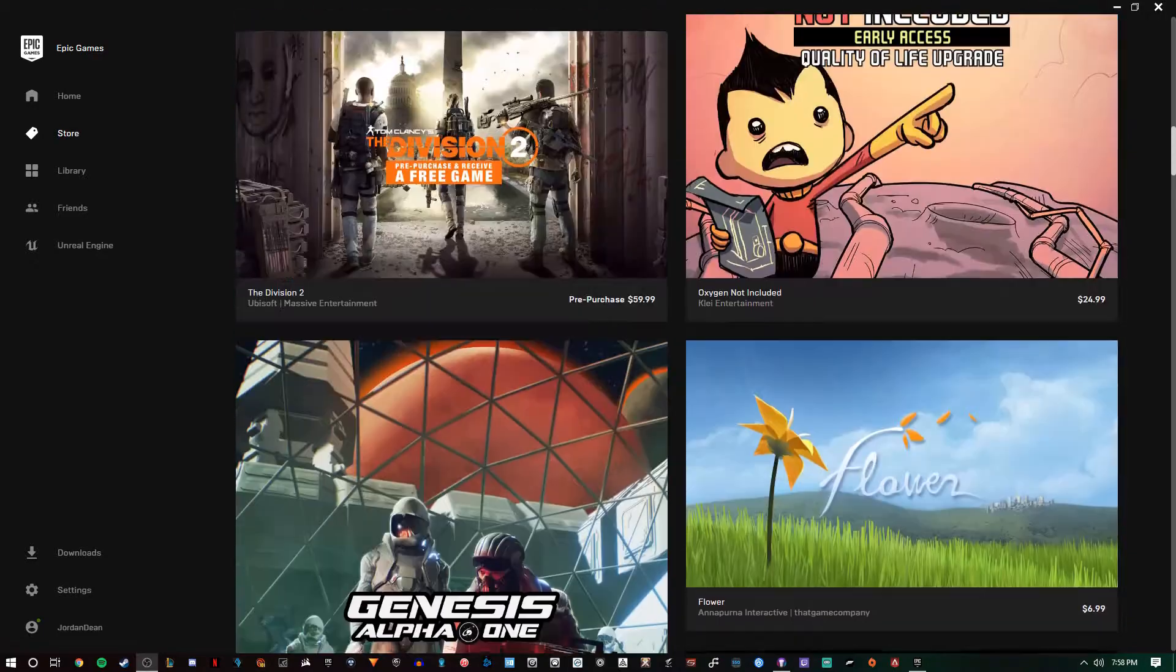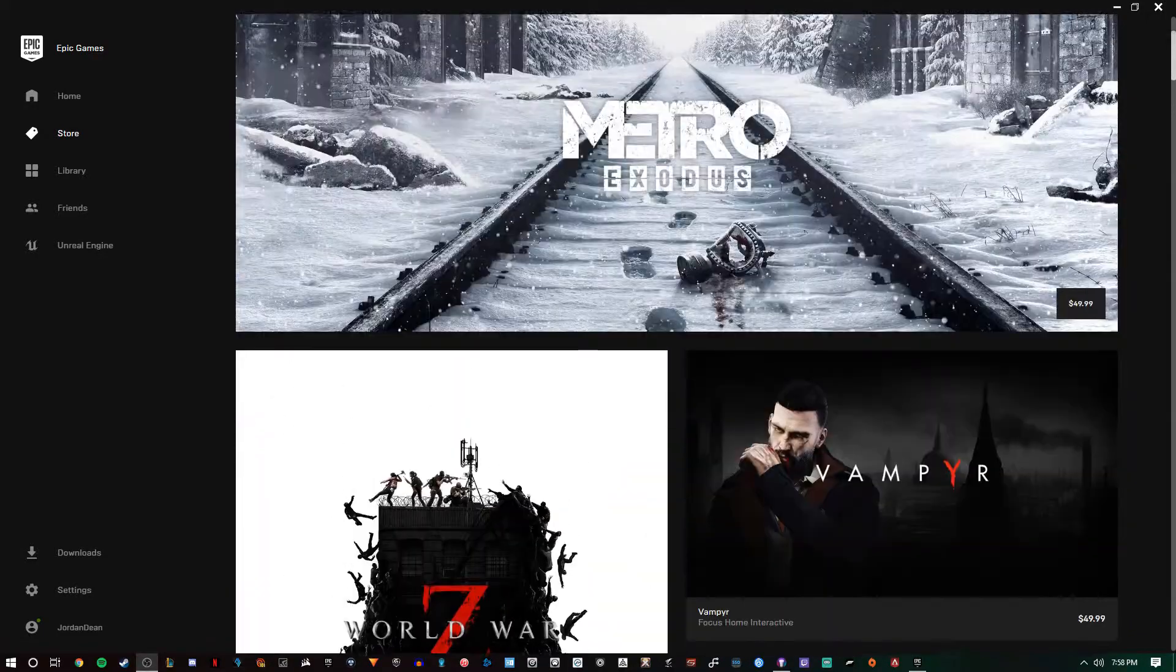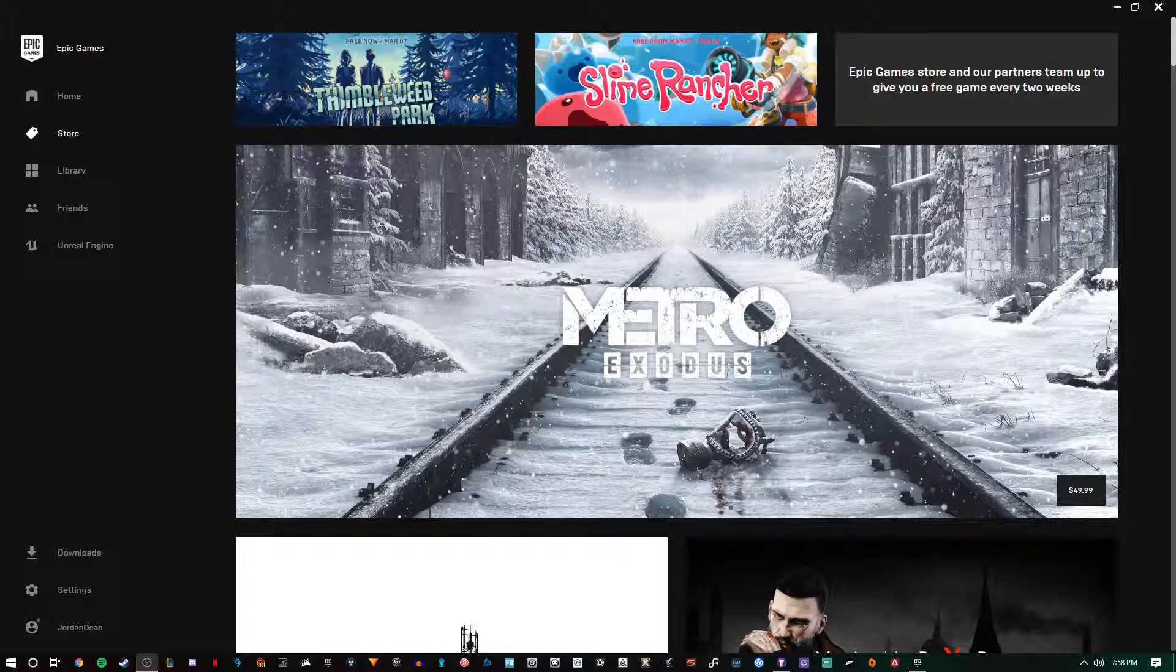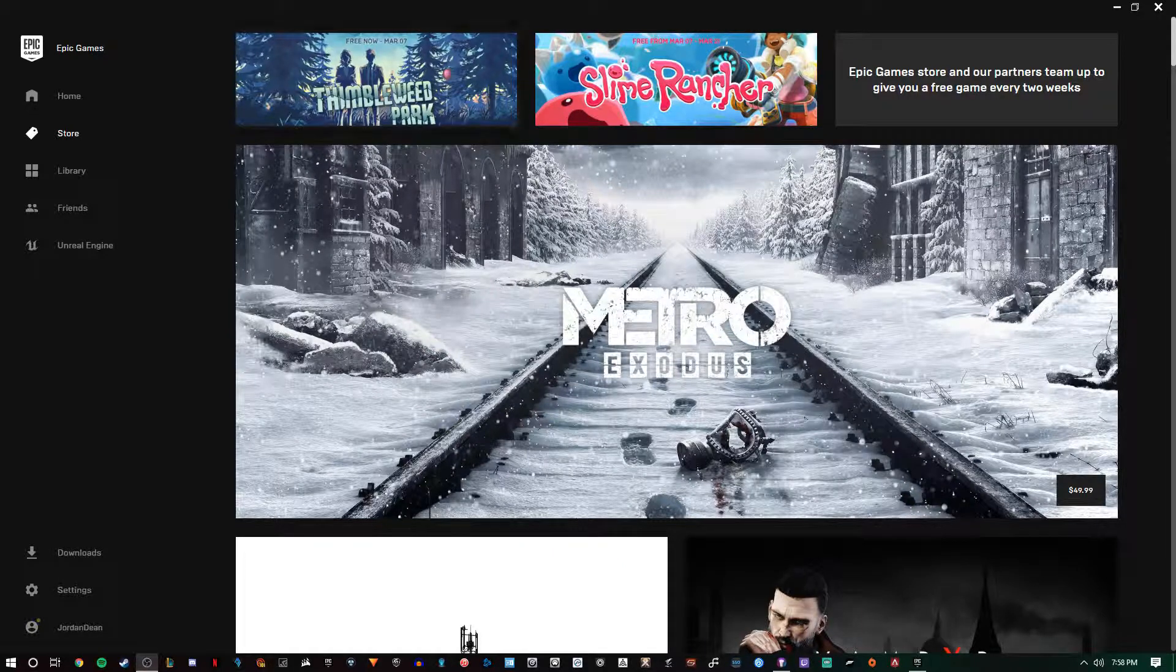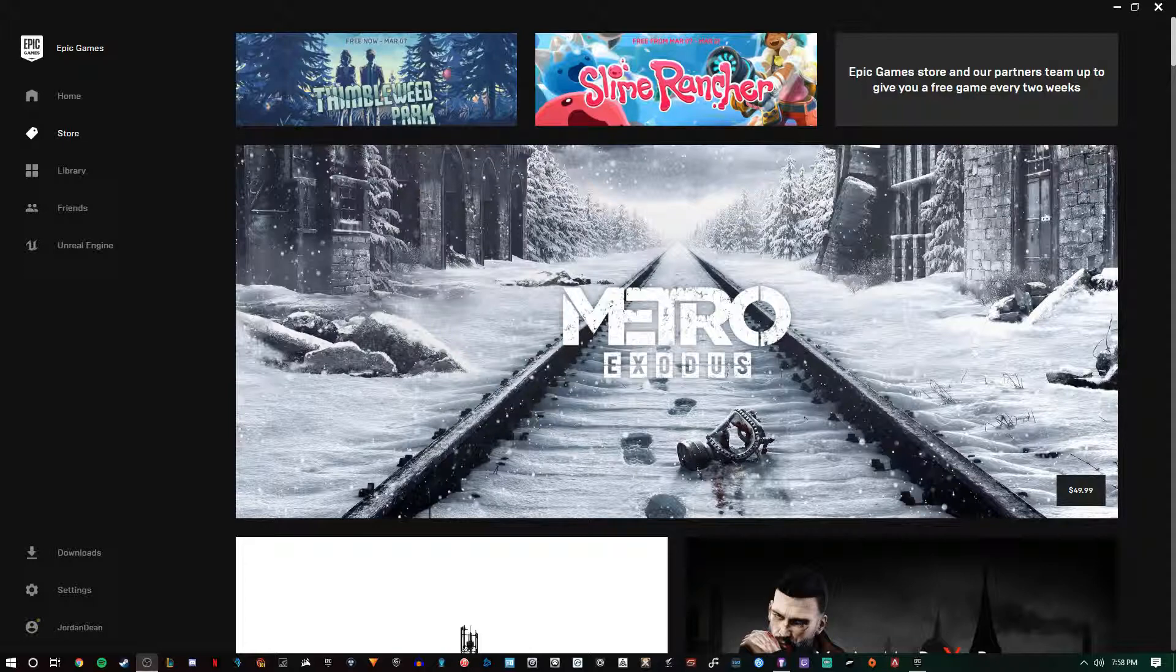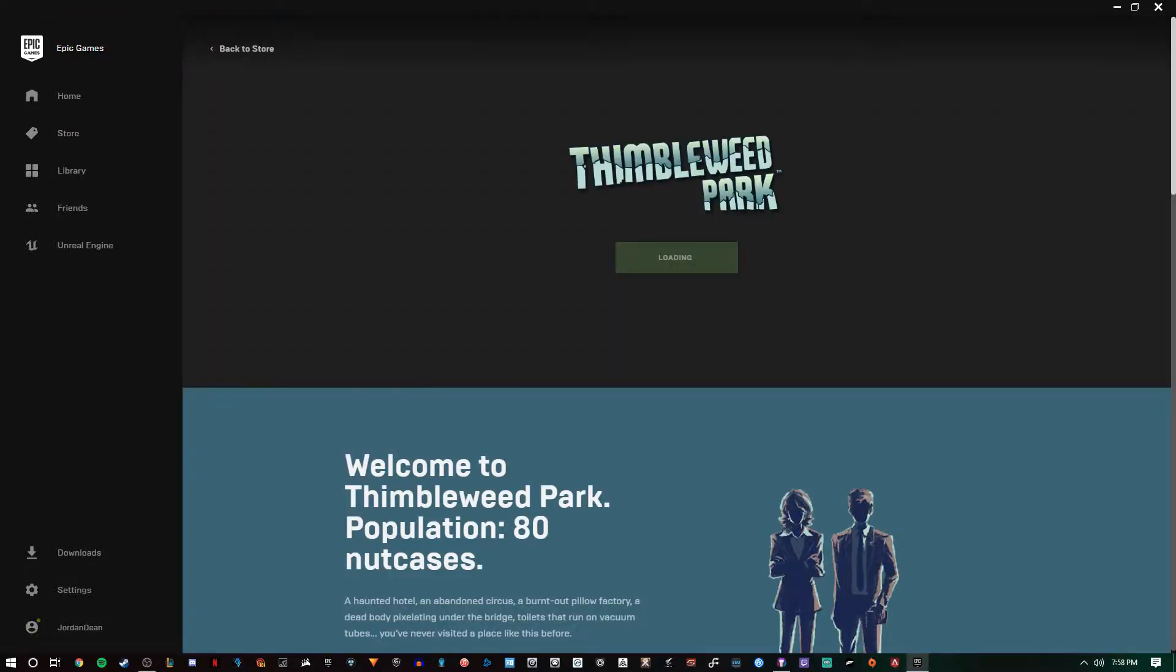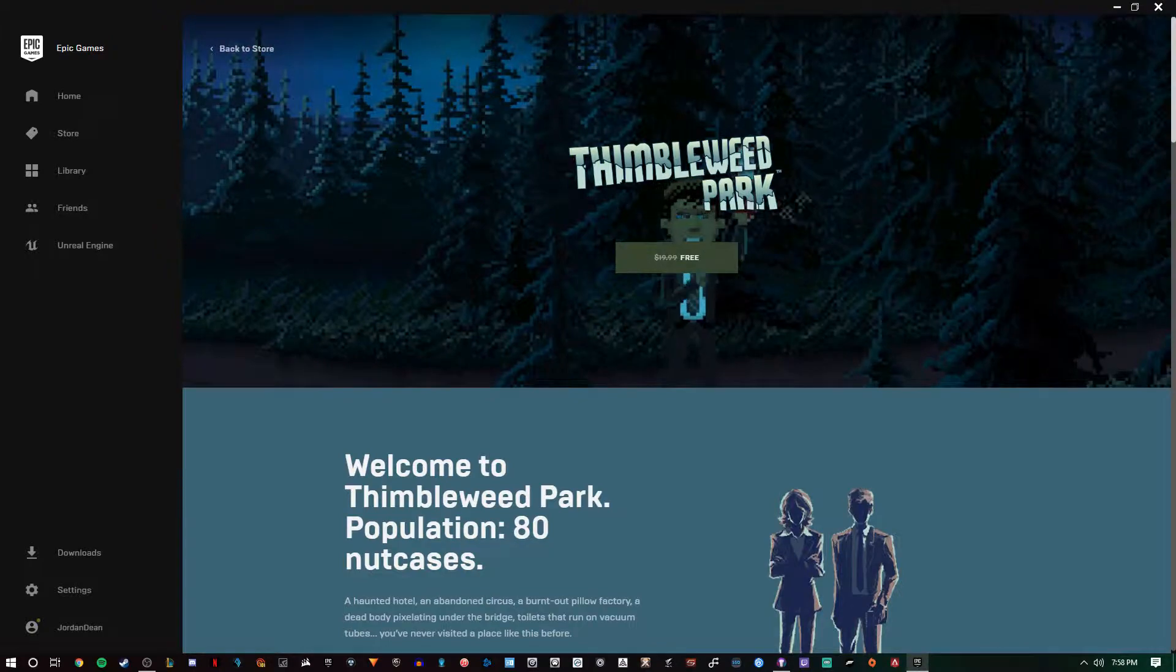The Epic Games launcher is really cool because every two weeks they partner up and give one free game away. I've seen some great deals in the Epic Games store, and just as an example, this week we get Thimbleweed Park.